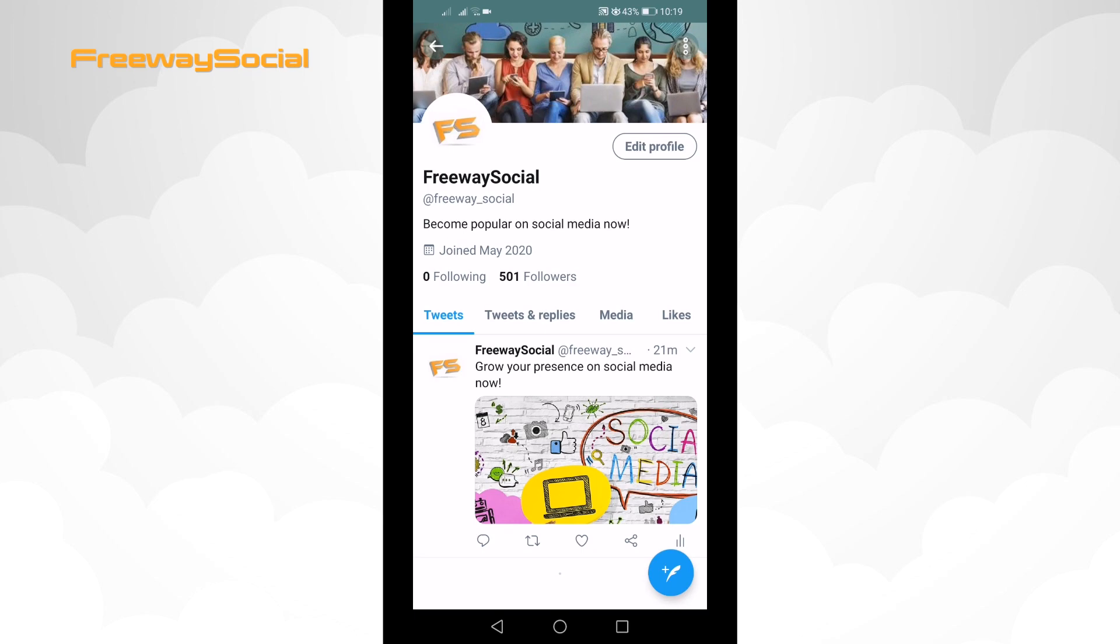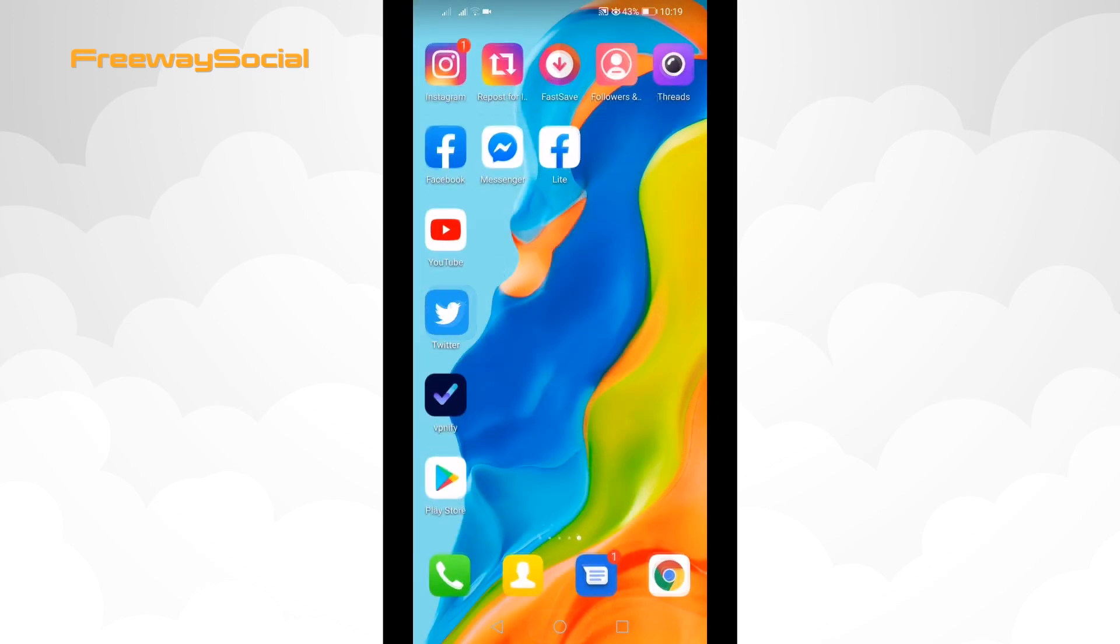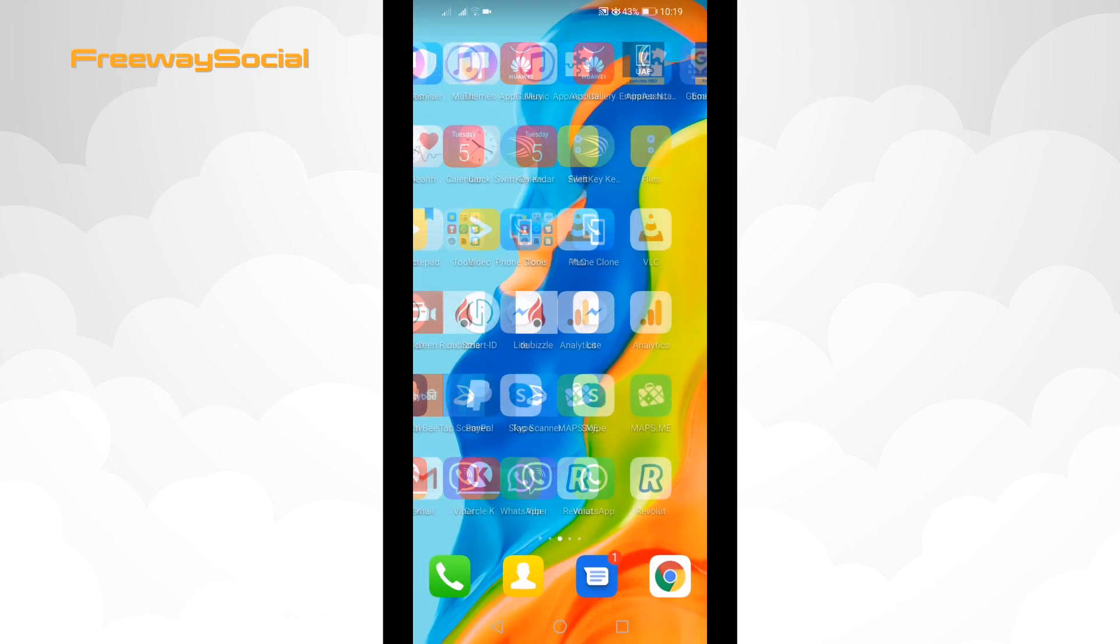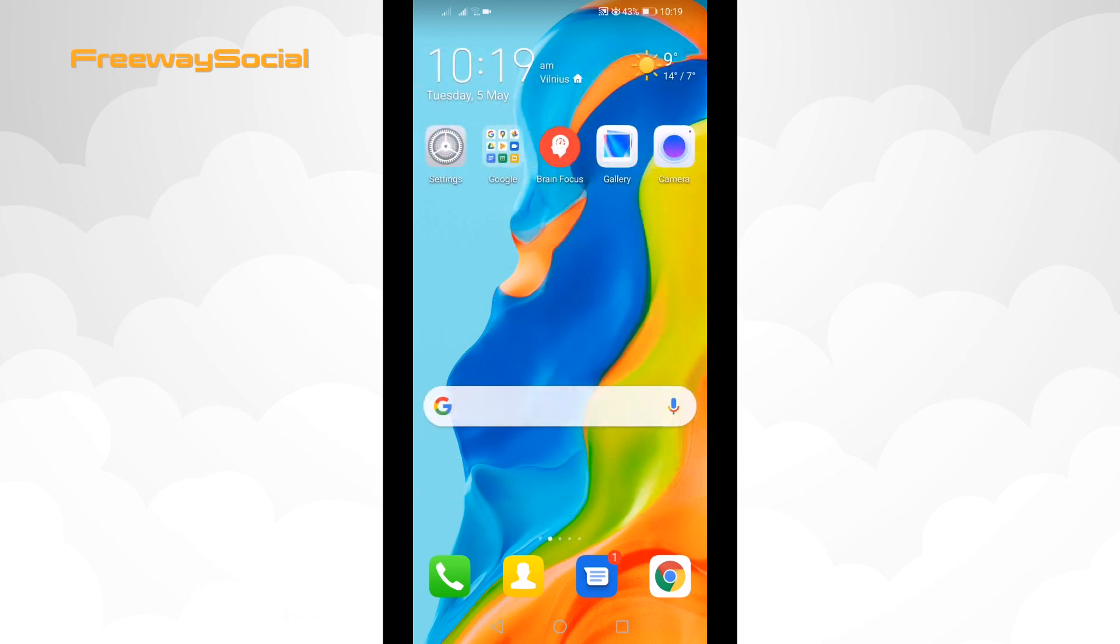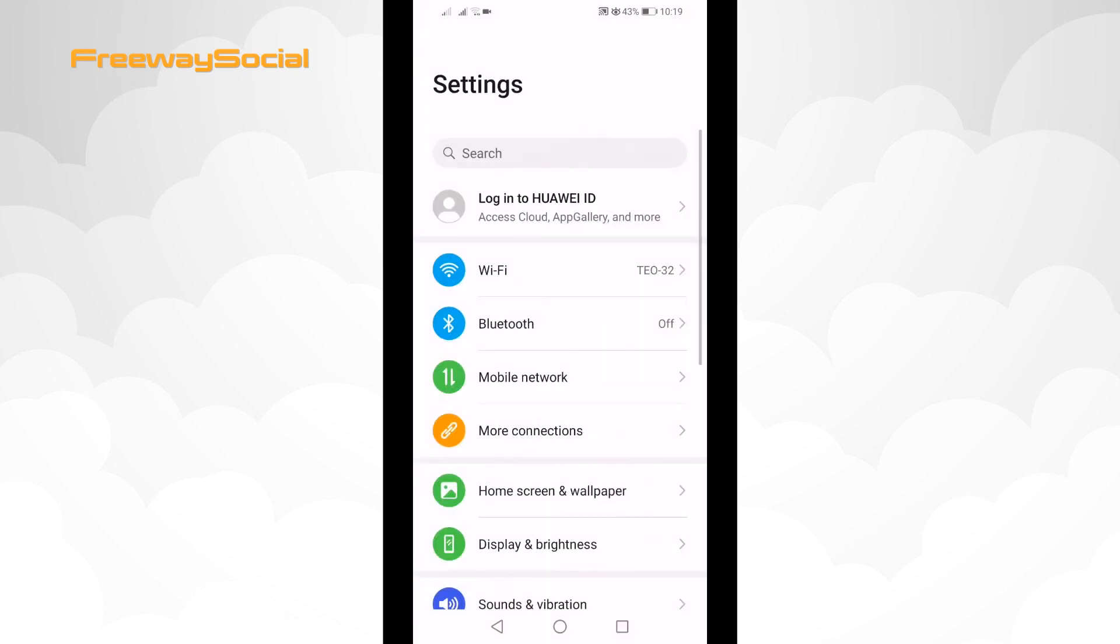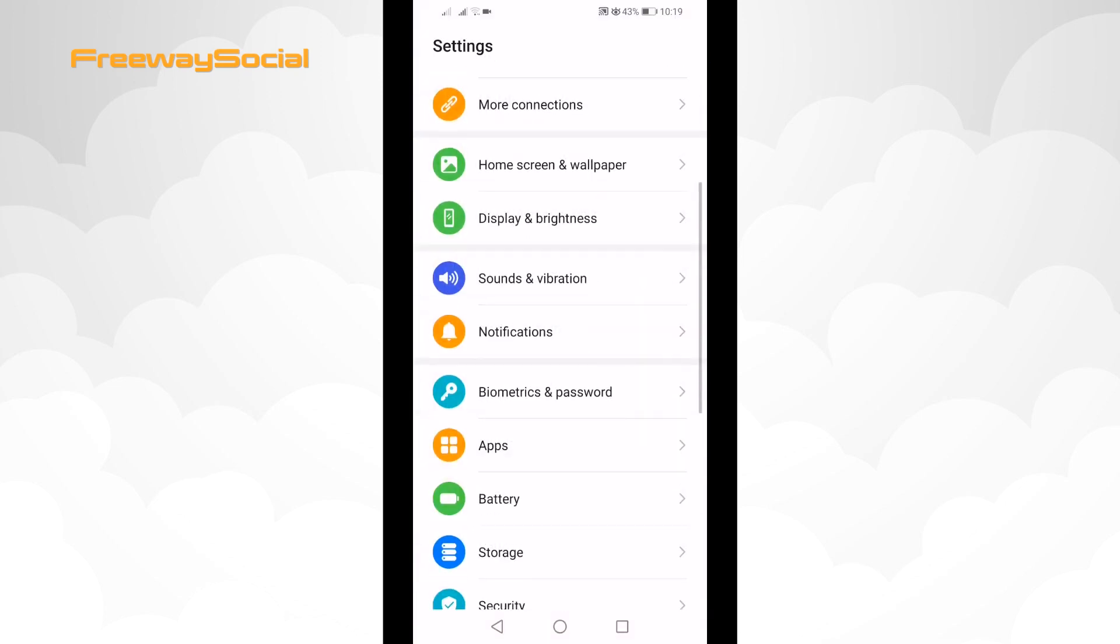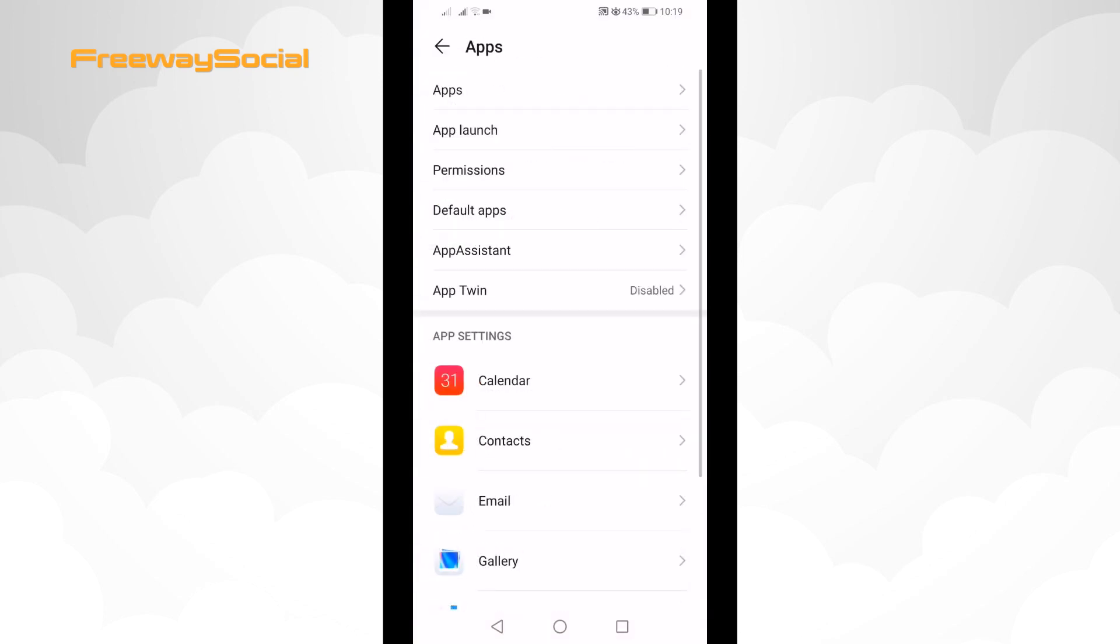Just follow these steps. Go to your phone settings, click on apps and select apps one more time again.